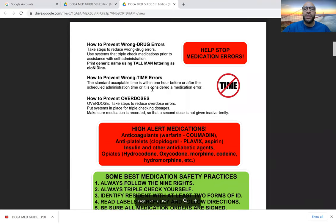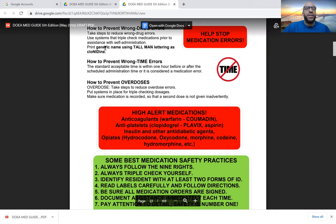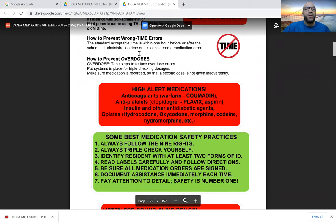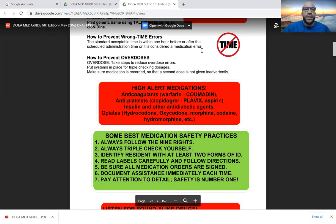Triple check everything to prevent wrong-drug errors. One suggestion is to print the generic name using tall man lettering — such as clonidINE — because medication names can sound alike or look alike, requiring extra attention. Regarding wrong-time errors: remember that wrong time accounted for 71.3% of errors in that study. The acceptable window is one hour before or one hour after the scheduled time, but always strive to give the medication as close to the desired time as possible.